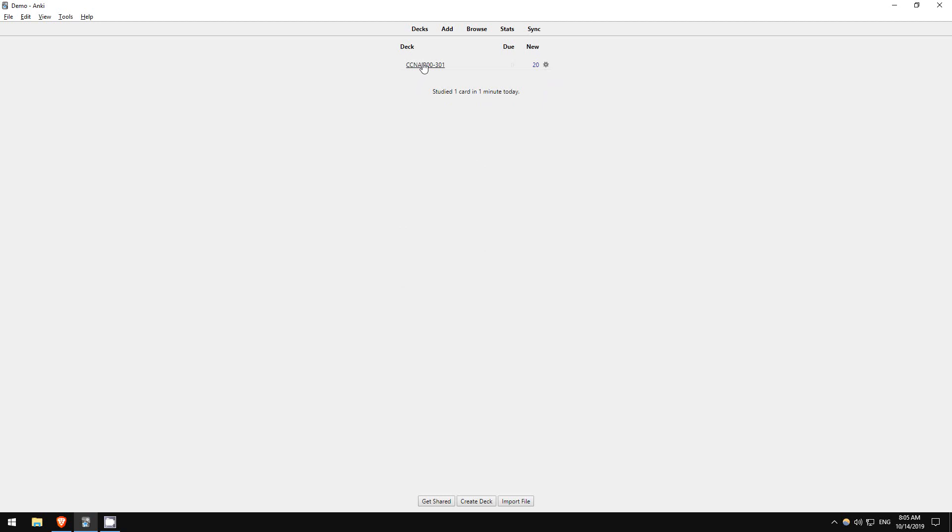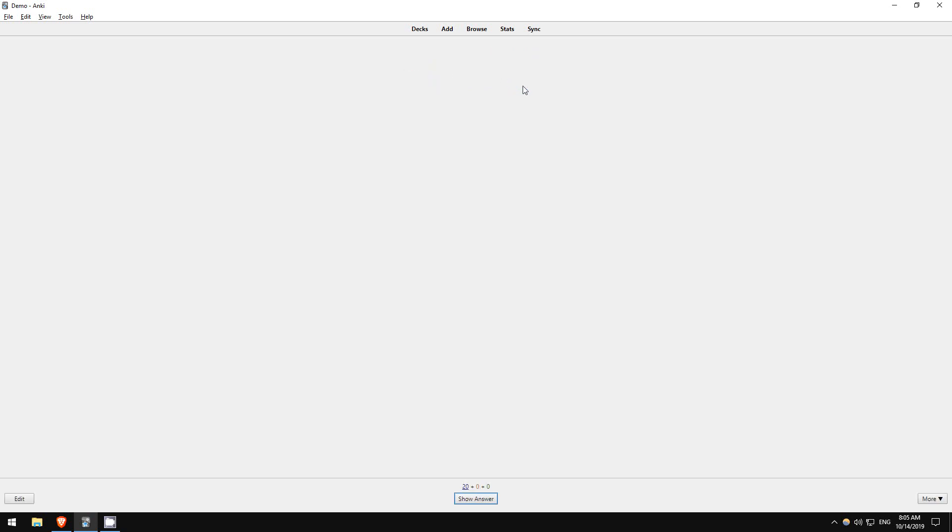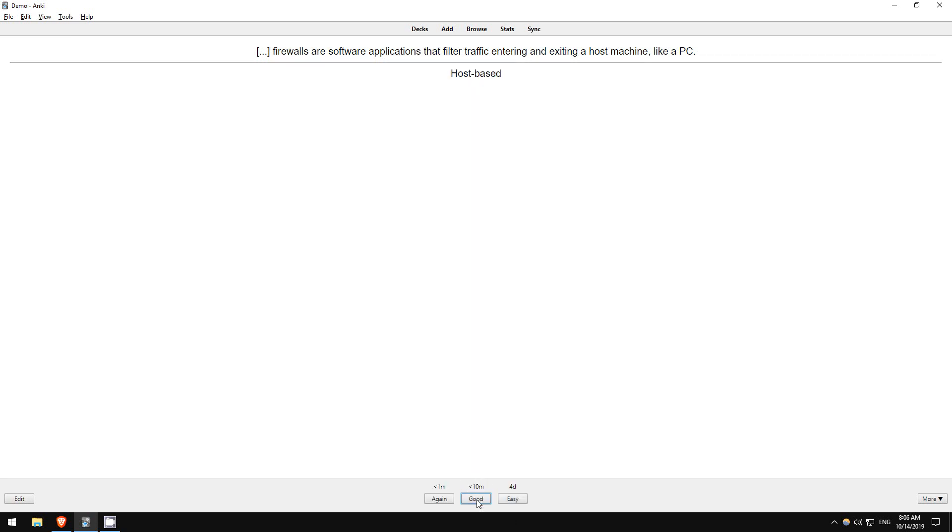Click on the deck name and then study now. Here is our first flashcard. Think about the answer and then click show answer. If you answered correctly, click on good, and then the card will be shown again within 10 minutes.